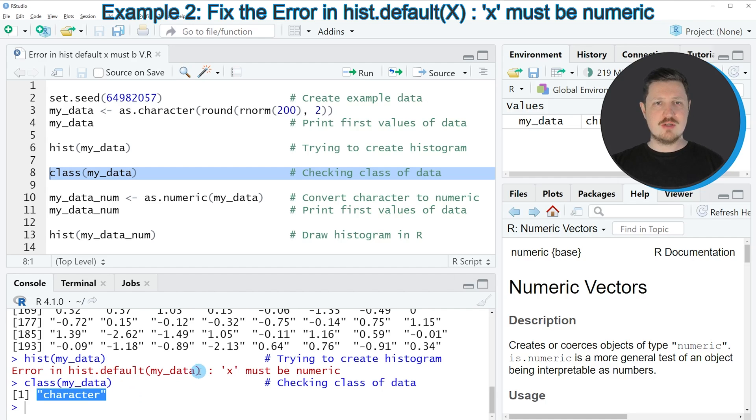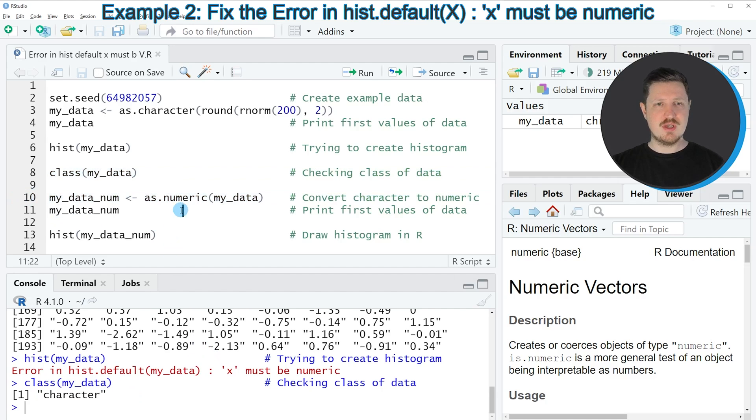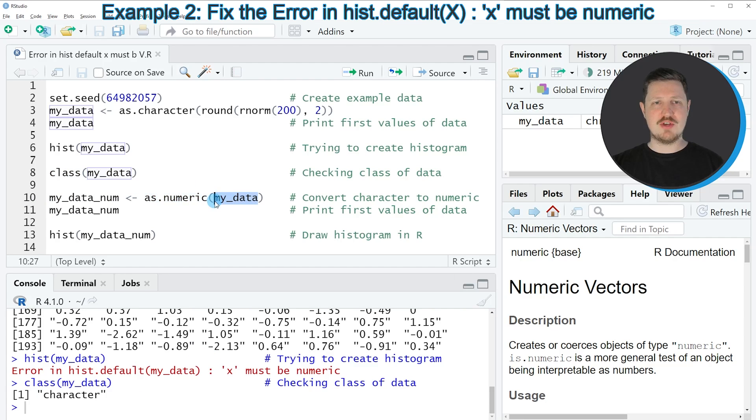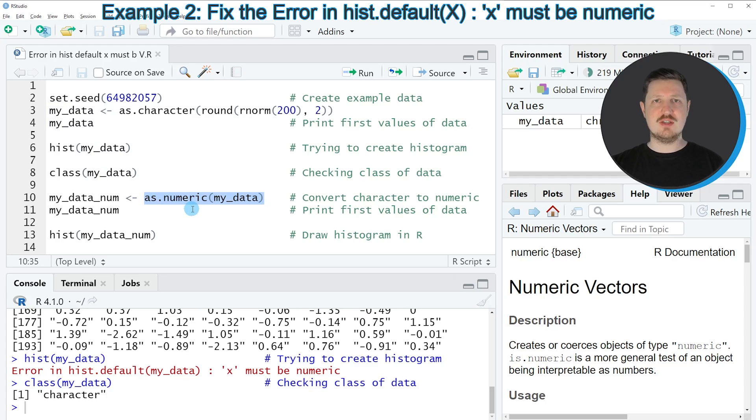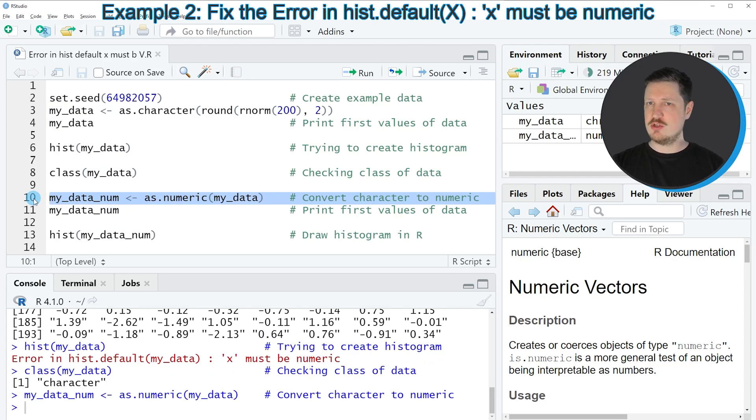So for that reason, we need to change the class of our data to the numeric class, as you can see in line 10 of the code. In this line, I'm applying the as.numeric function to our data object and storing the output in a new data object called myDataNum. If you run line 10,